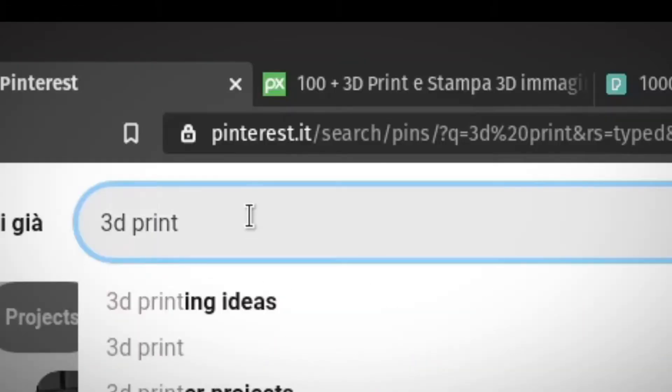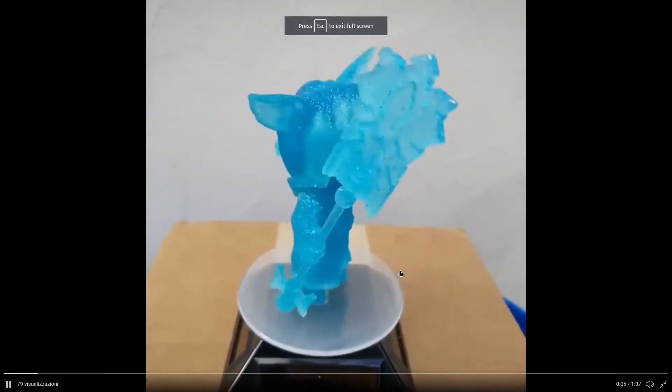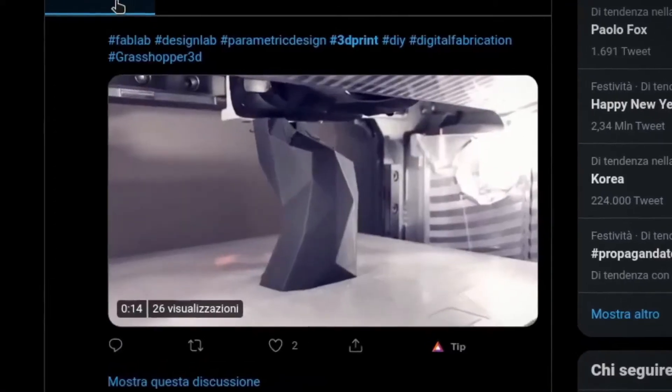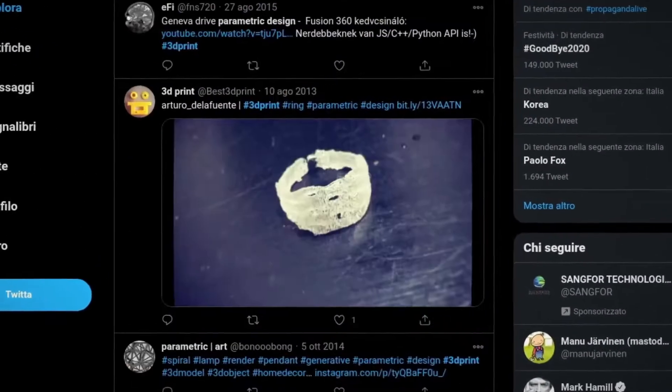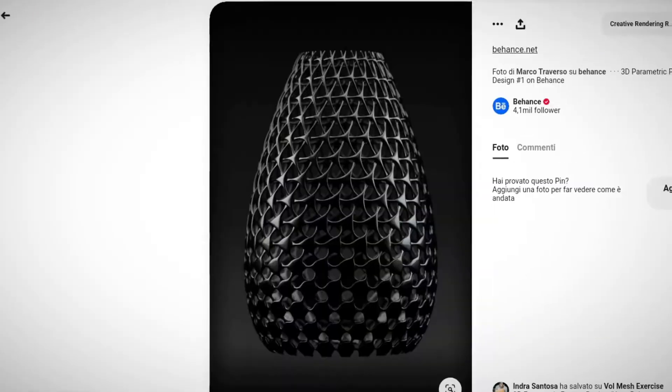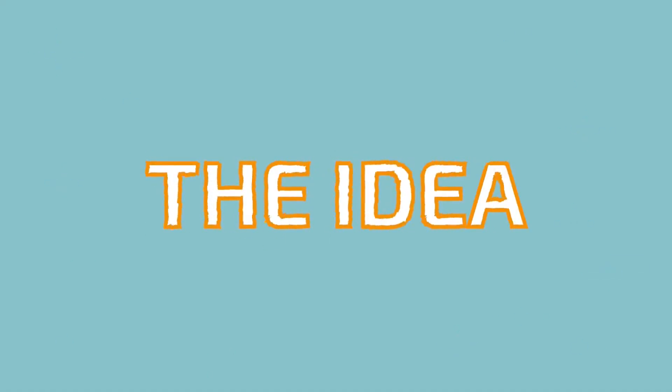Let's get to work. As usual, before even thinking about what to do, let's search for some ideas. In this case, my first thought was to create an object to be 3D printed. The first thing people usually print with a 3D printer is a vase. I'm pretty confident in modeling something similar to a vase. Parametric modeling allows you to get very natural and organic shapes.